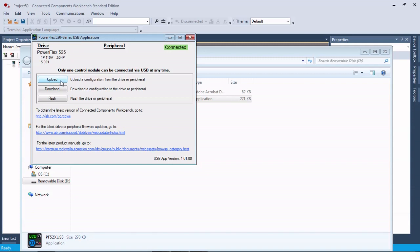From here this is where we can upload from the drive and open it up in CCW. That's where we would use that import instead of the export button. We can download to the drive or we can flash the drive first if we needed to. You can see our drive is already at 5.001 so we're fine there.